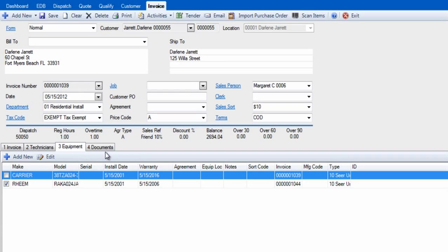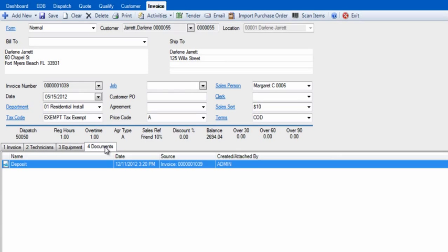Tab number 4, Documents, is where we have attached documents such as scanned warranty cards or photos of the job that pertain to this invoice.